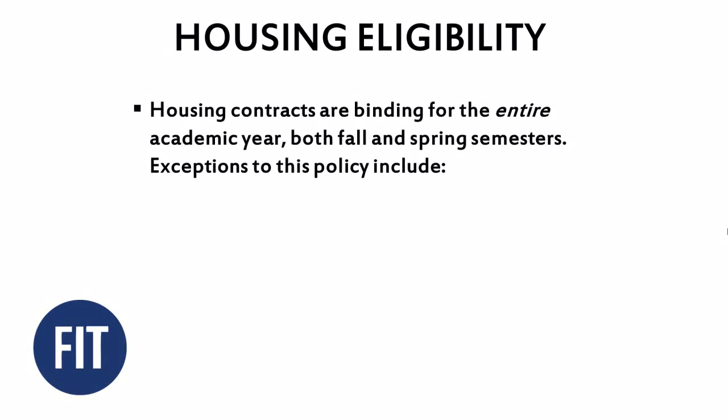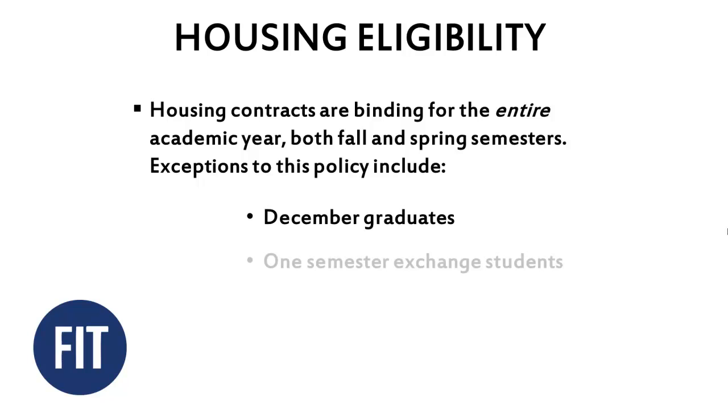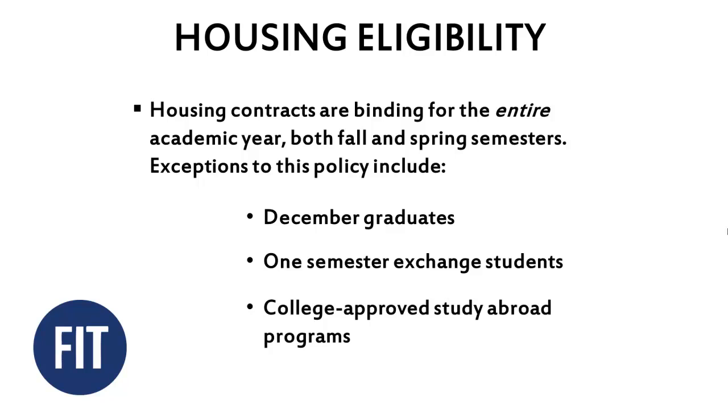Lastly, housing contracts are binding for the entire academic year, both fall and spring semesters. Exceptions to this policy include December graduates, one-semester exchange students, and college-approved study abroad programs.